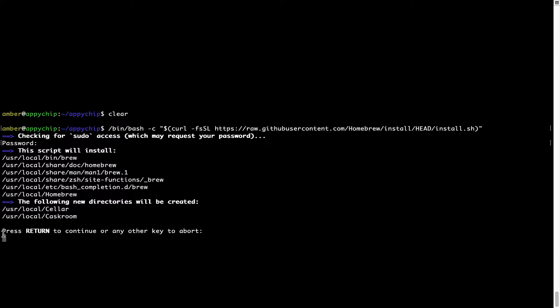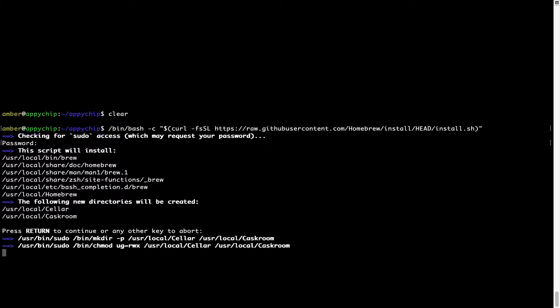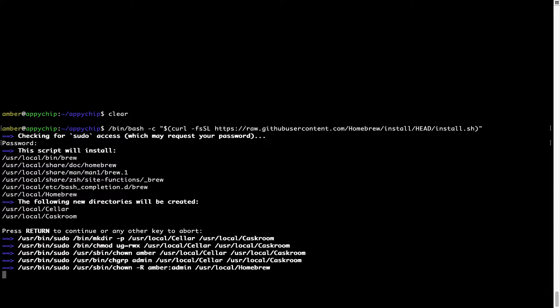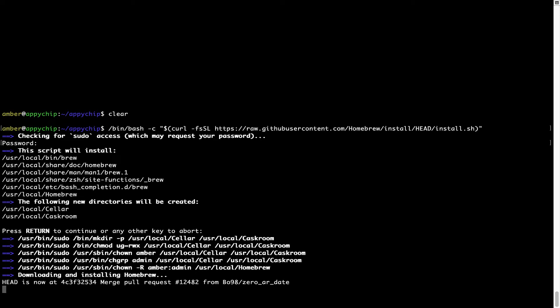Now it is saying press return to continue the installation. I will press enter here and this will start the installation of Homebrew on my Mac. Let's wait for this to finish.